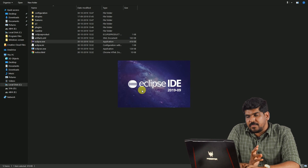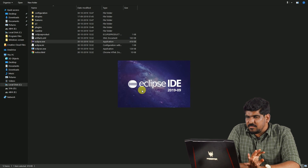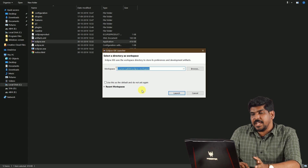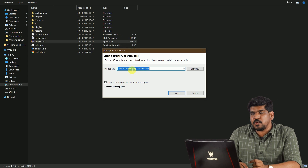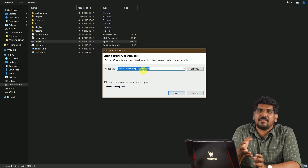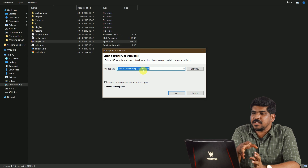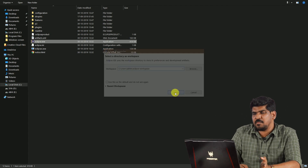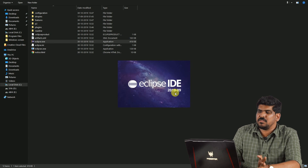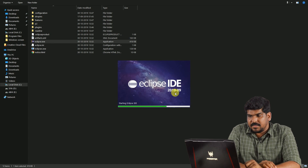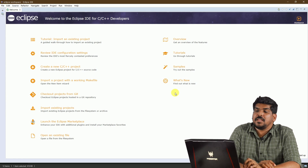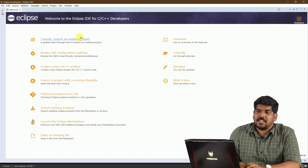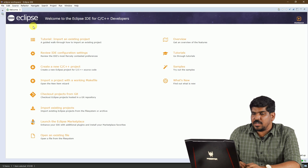Eclipse has no problems now. When we open Eclipse, there is a workspace. We have to keep the code there. We have to launch Eclipse, then open Eclipse and add some shortcuts.